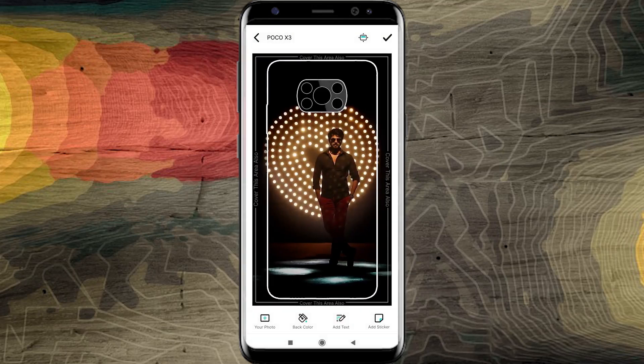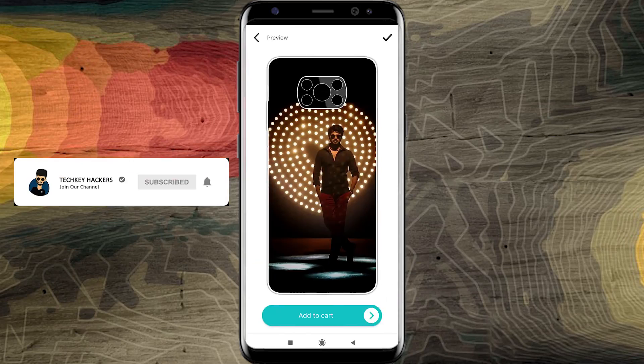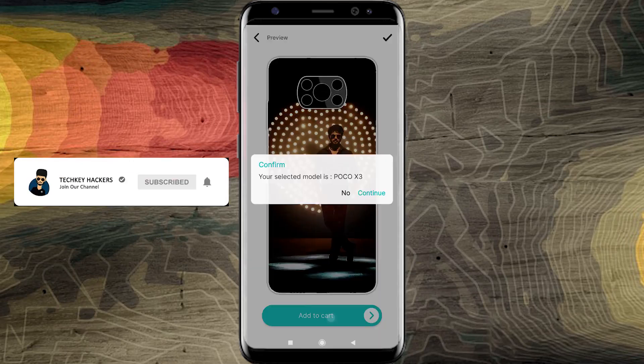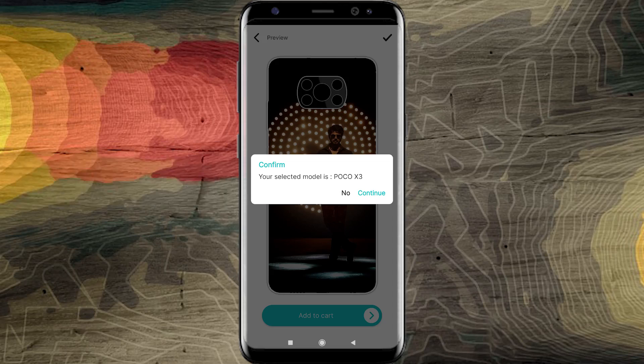There are options for background, text, and stickers. If you want to add a text, you can do so. If you want to add a message to the card, you can add a message.